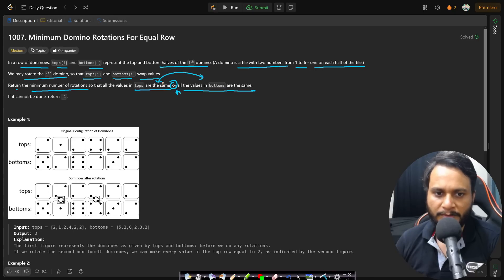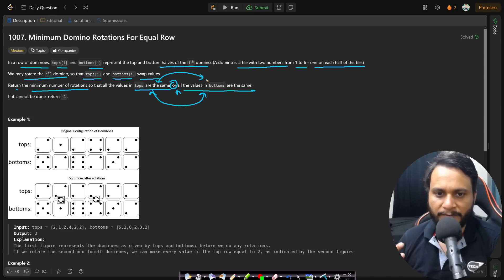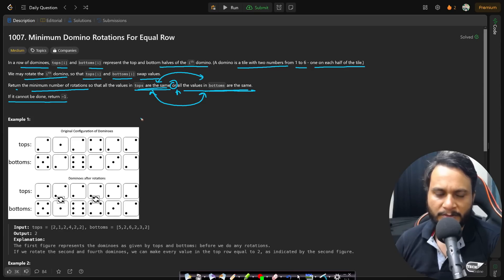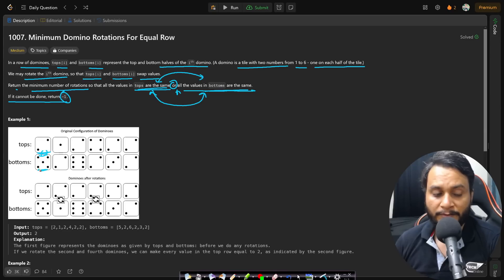We don't need to make both tops and bottoms the same simultaneously — we just need either all tops or all bottoms to have the same face value. The allowed operation is swapping corresponding indices. If we cannot make all tops or all bottoms equal by any configuration, we return minus one. A swap means exchanging the top and bottom face at the same index — so for example, five would come up and two would come down.